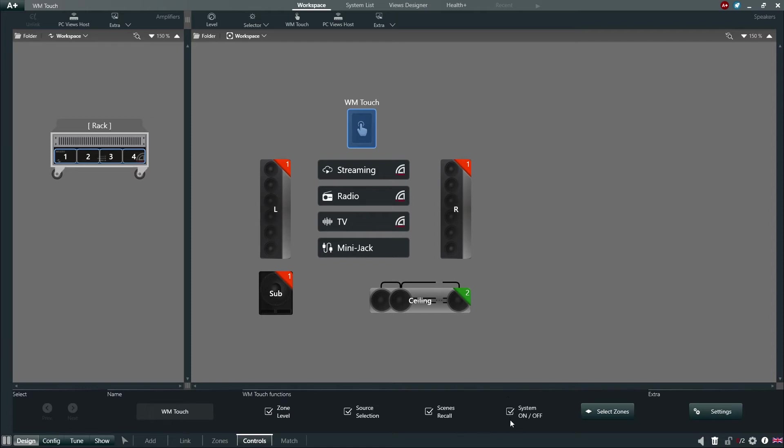Selecting System On-Off, the user will engage a global power control for the entire system via the WM-Touch.